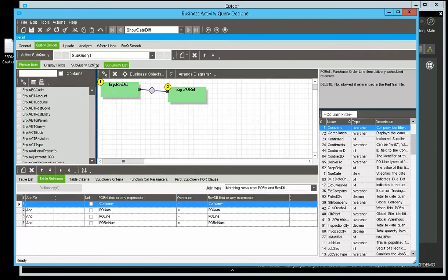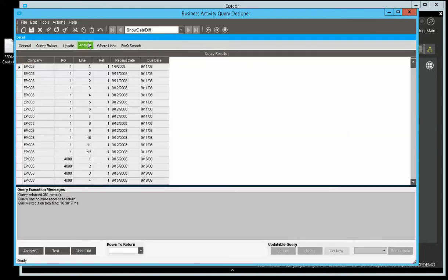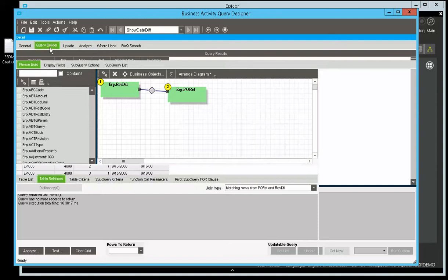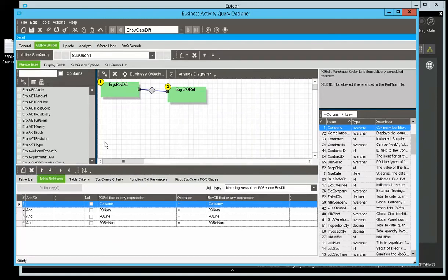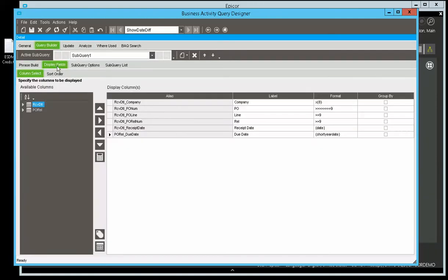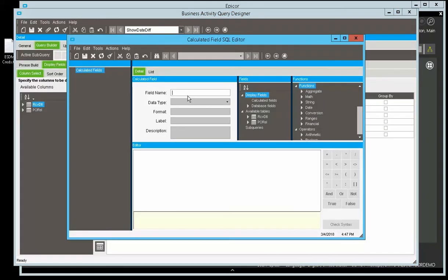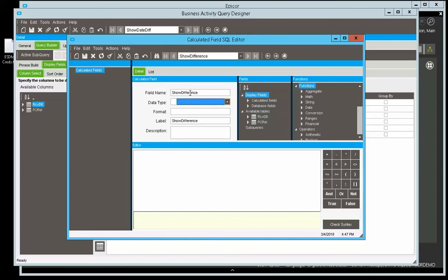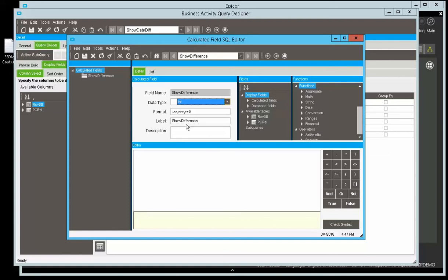Well, it turns out it's a secret. So here's the secret. If you go to the display fields and go to the calculated fields, let's set up a field called show difference. Did I spell that right? Close enough. The result is going to be an integer.